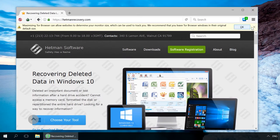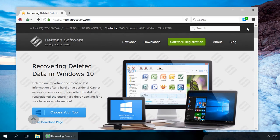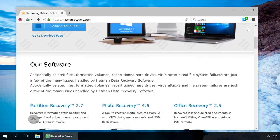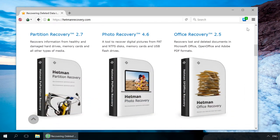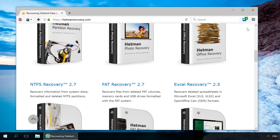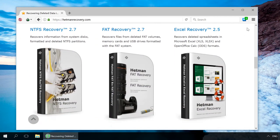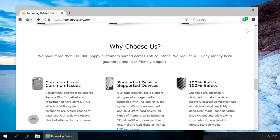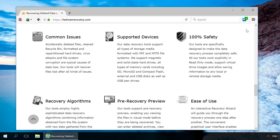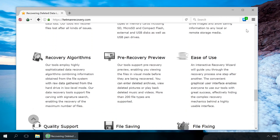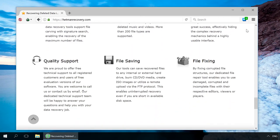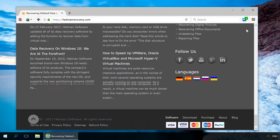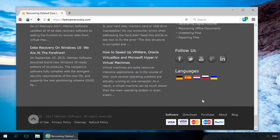During our testing, we noticed that many websites ask to enter CAPTCHA when using Tor Browser. It happens because your master addresses look suspicious for security services. We also noticed problems when looking for a correct version of a visited website. When entering HetmanRecovery.com, the browser opened its English, Spanish or Dutch language version.